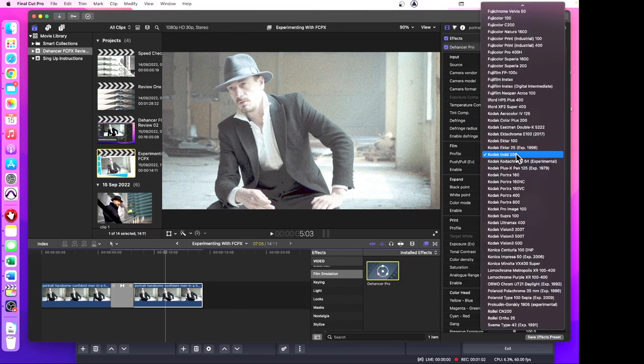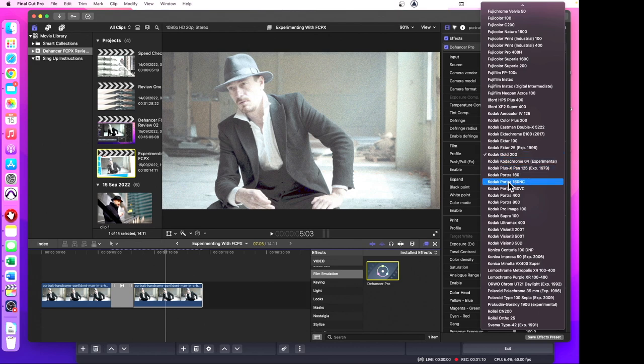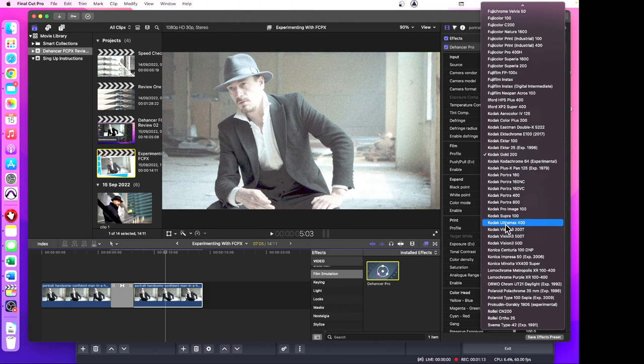Kodak Gold 200, and you can see how easily they slot in. Let's try Kodak Ultramax 400 as opposed to the Gold 200. There's not a big difference there.